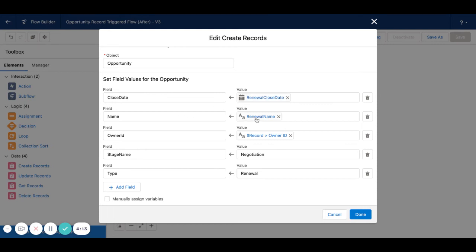You can see here I also have a renewal name, which I will show you. And for the rest of this, I'm just setting the owner so the same owner gets ownership of the new opportunity, setting the stage to negotiation, and the type to renewal.